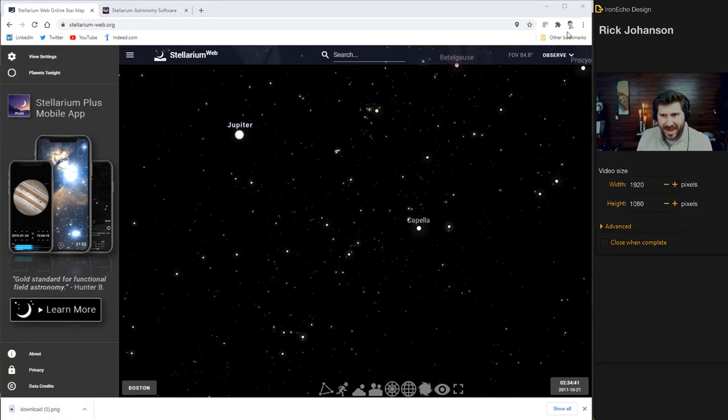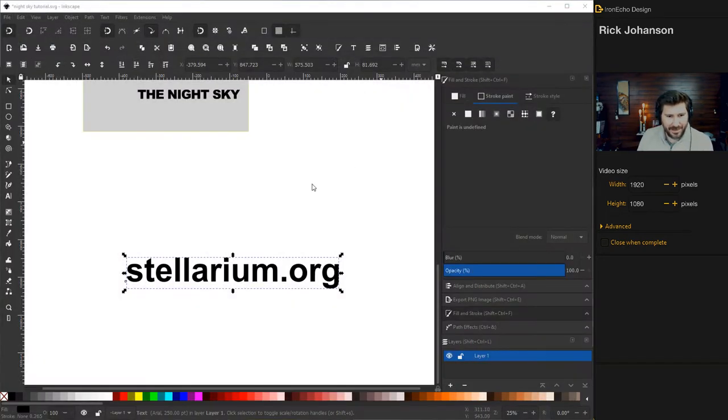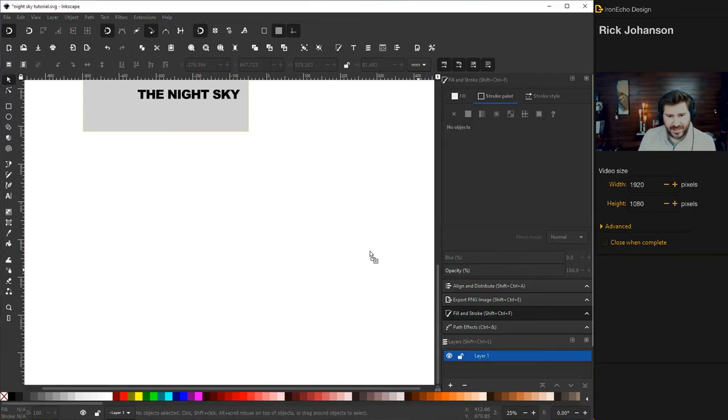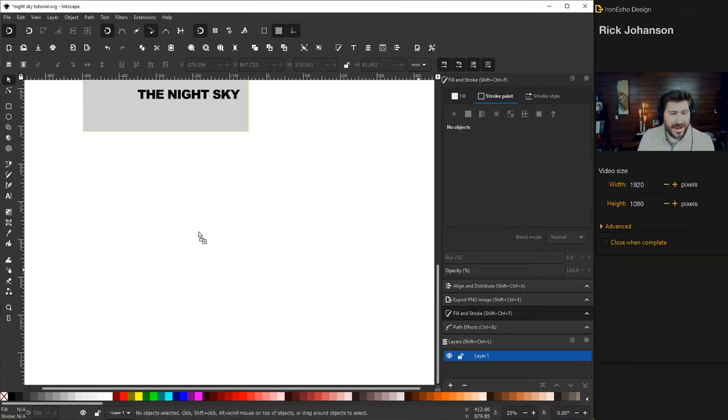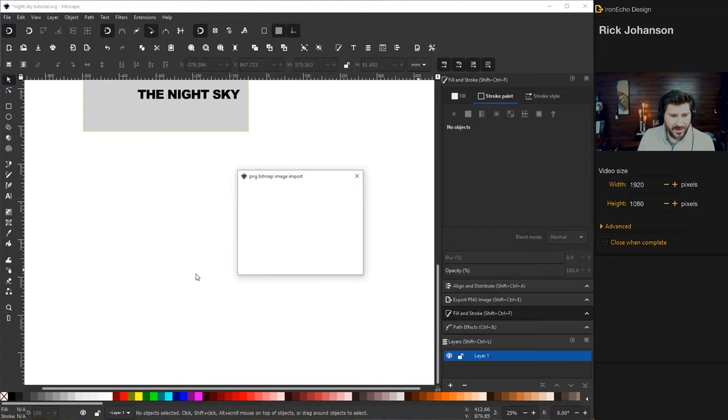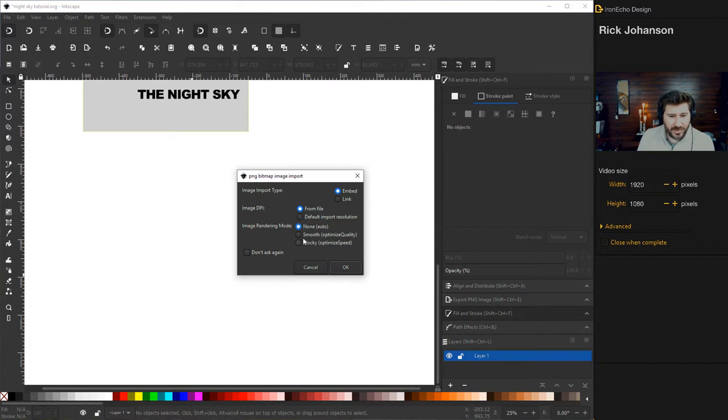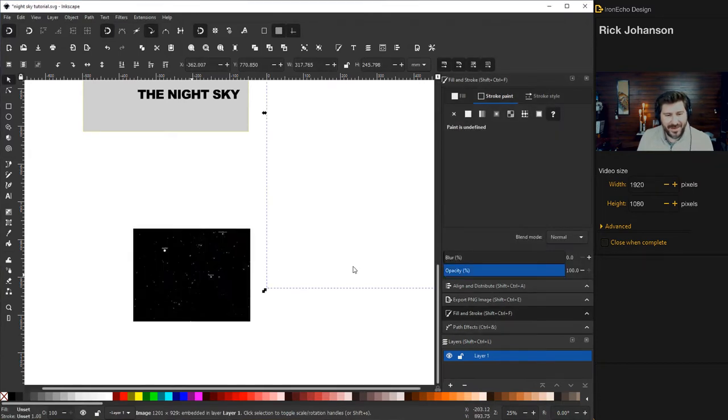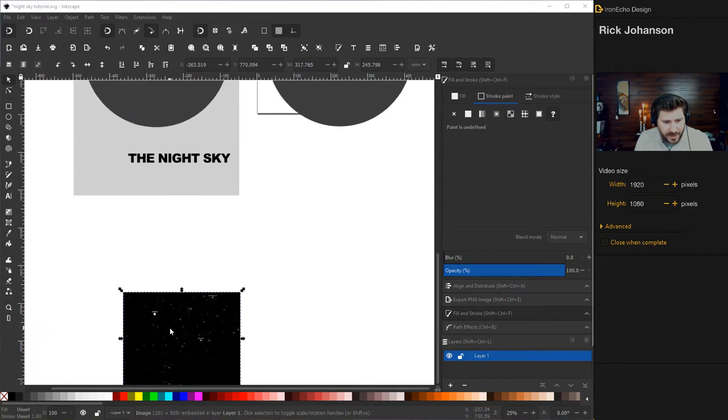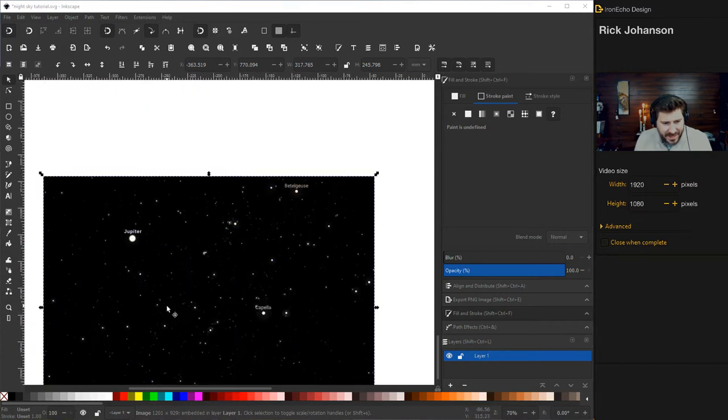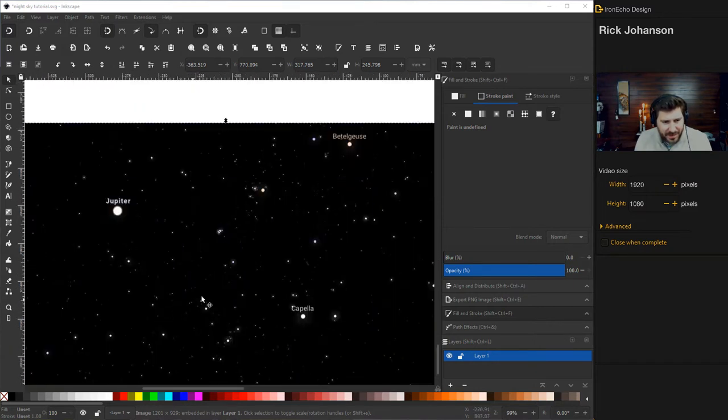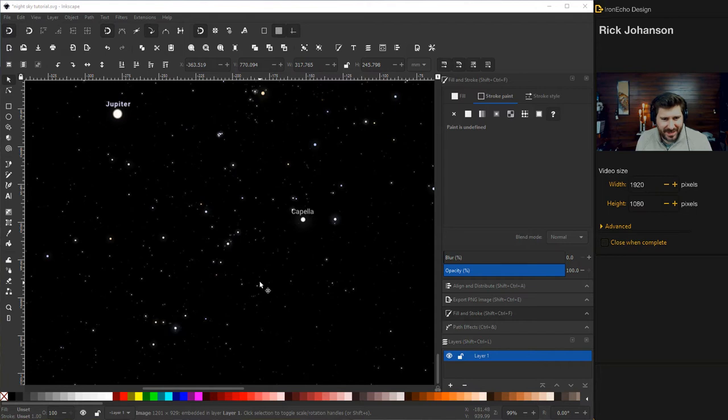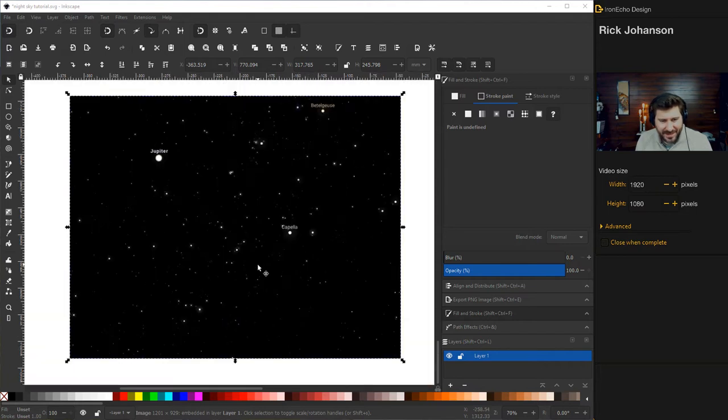So then right click, then save image as. And it was just downloaded down here. Thank you Stellarium. And we're going to go back into Inkscape. So I looked at it off camera and it's a very small file. So I'm dragging it back into my Inkscape work area. I have it on Embed the Link from File, and then Rendering, I'm going to go with Smooth for Optimized Quality. Let's see what we got here.